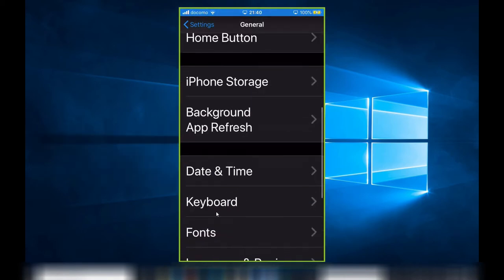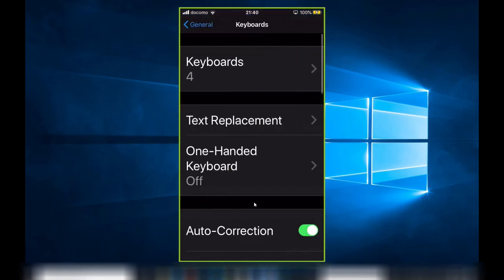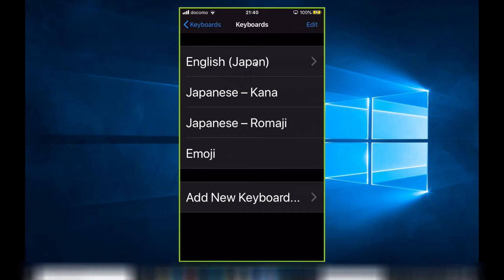Select Keyboards. At the top you'll see Keyboards. I have four installed: I have English (Japan), Japanese - Kana, Japanese - Romaji, and Emoji.